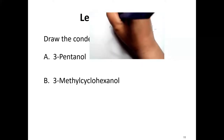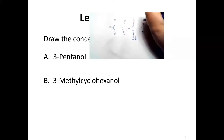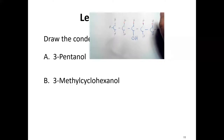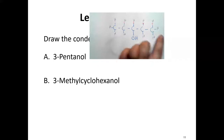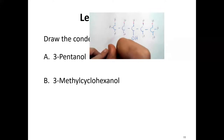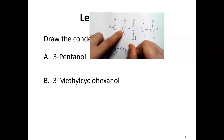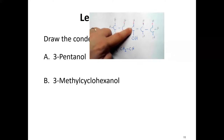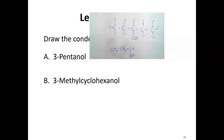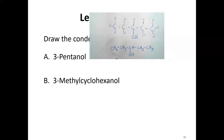This expanded formula shows everything. To condense it, we don't show the C-H bonds: write the carbon and the number of hydrogens next to it. This becomes CH3 bonded to CH2 bonded to CH with the OH, bonded to CH2 and CH3 — that's 3-pentanol. The longest chain is five carbons, with the OH on the third one.